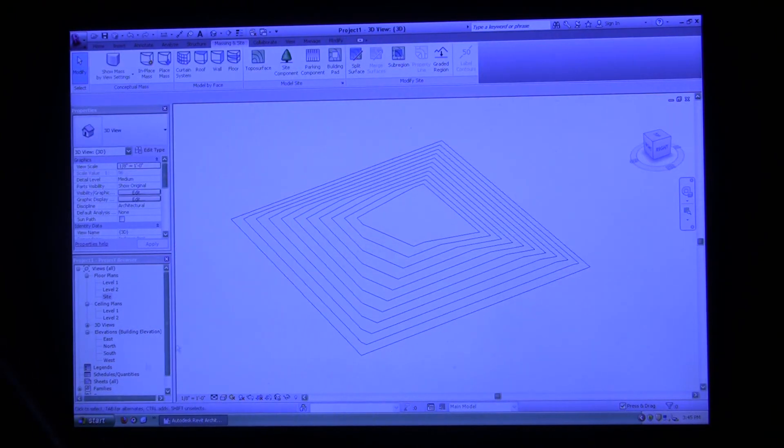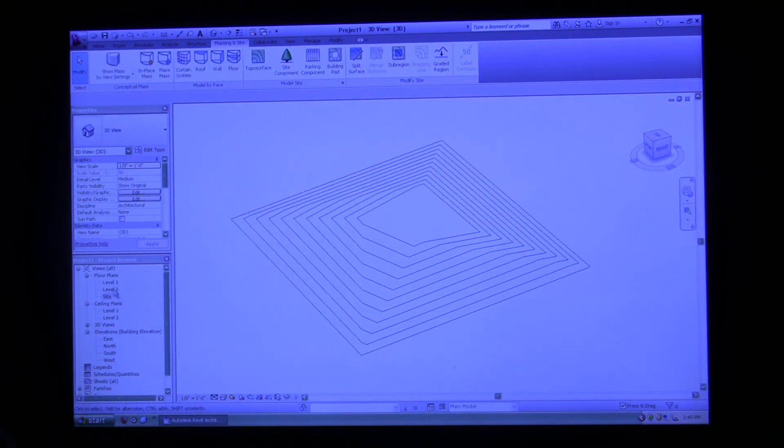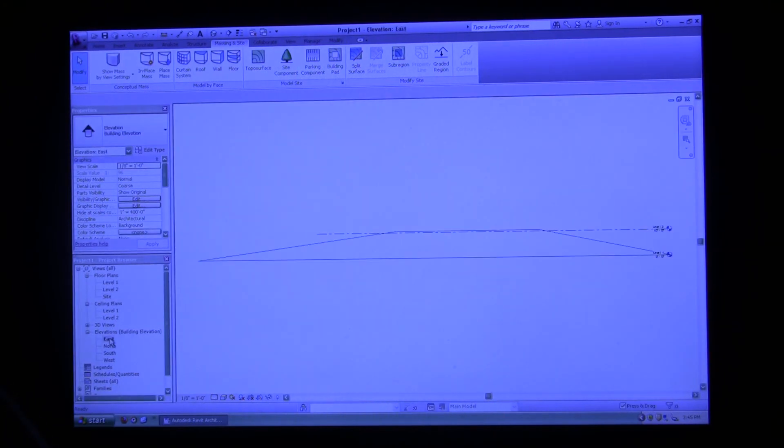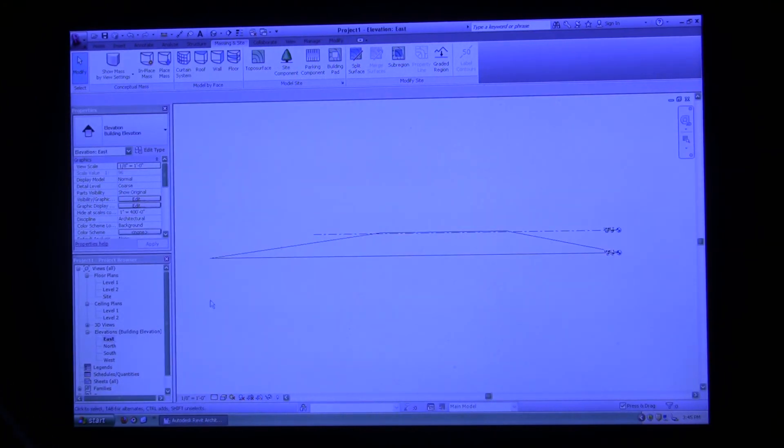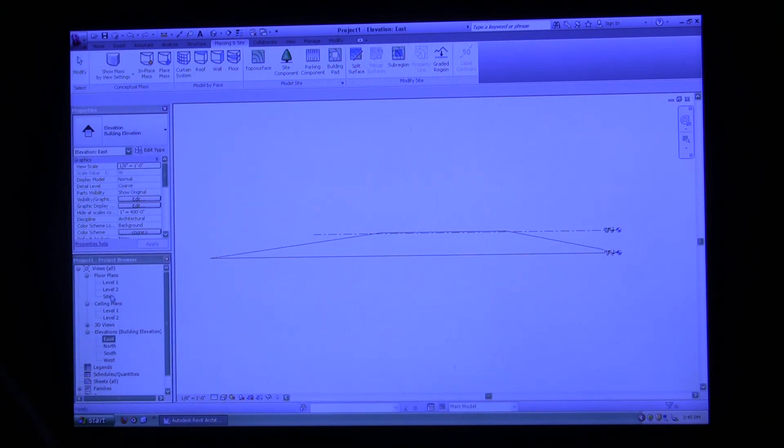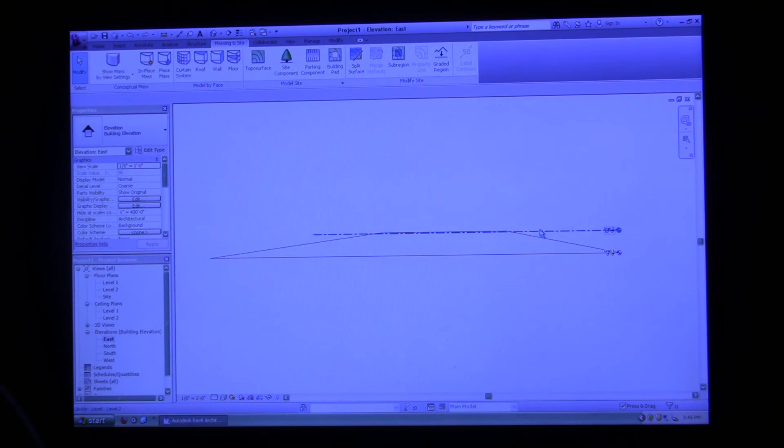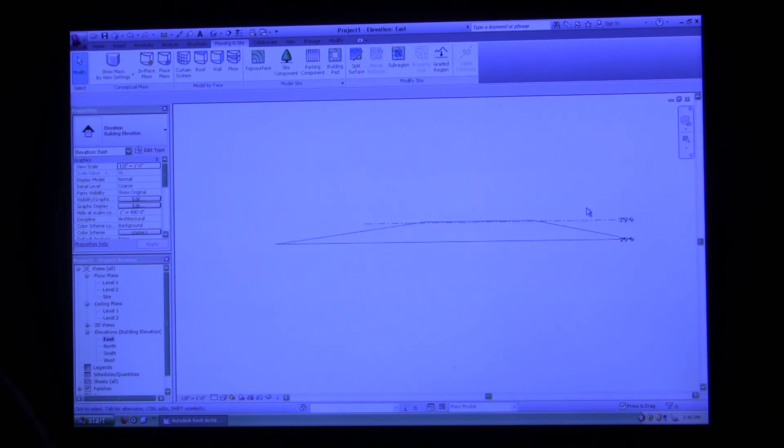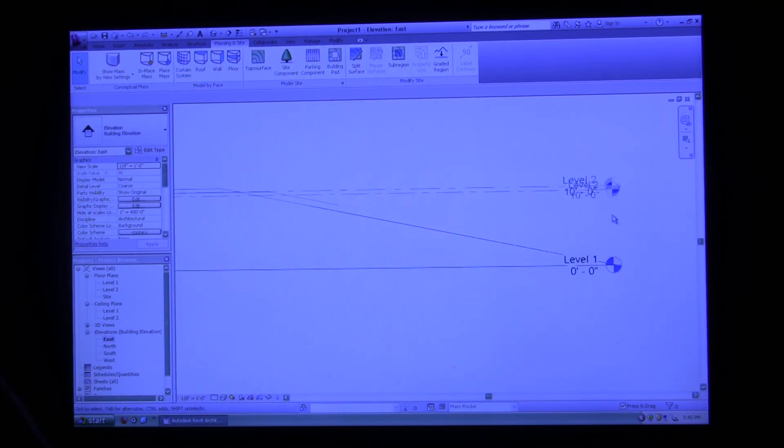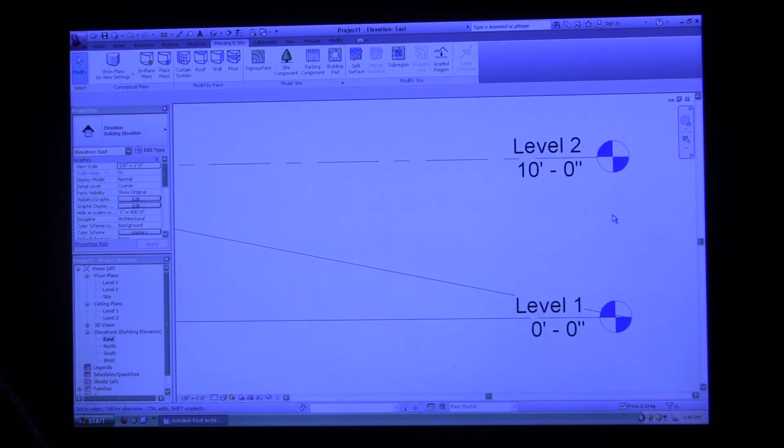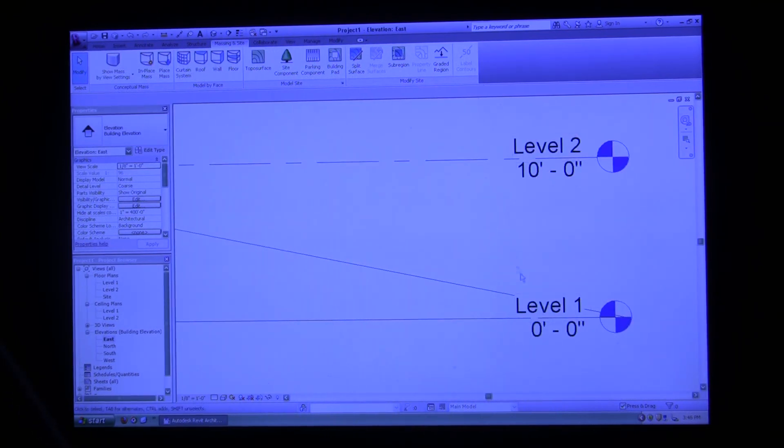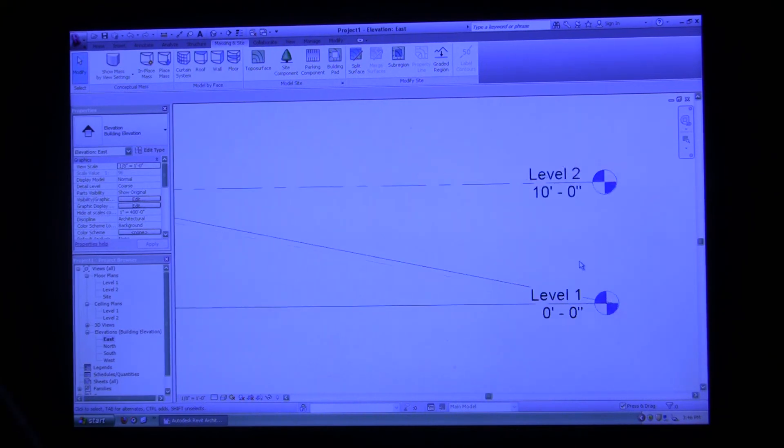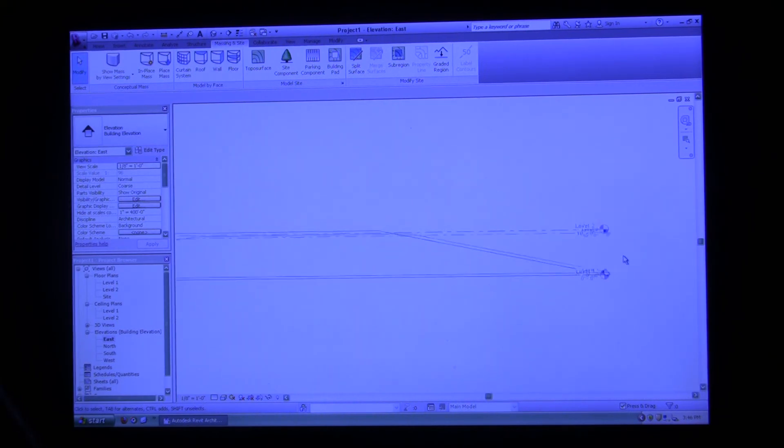Now that we have our topography, we're going to go back to an elevation. On your left hand side under the project browser, I just clicked east elevation. You can see Revit automatically knows that you're in an elevation view. If you zoom in using that middle mouse wheel, you can see Revit already defaulted and gave me two levels. It gave me a level one and a level two.